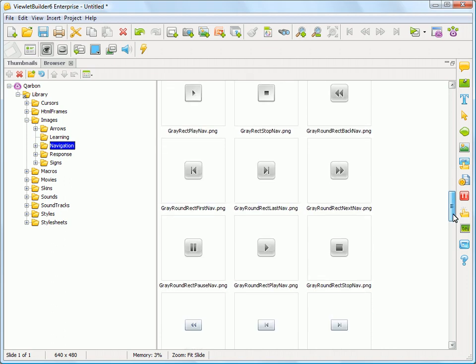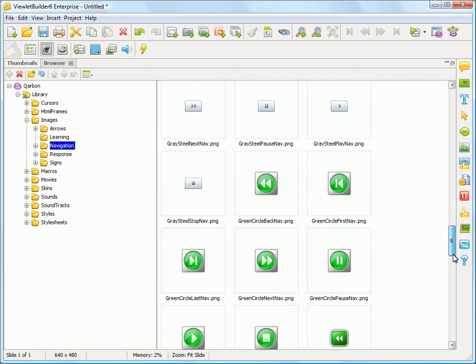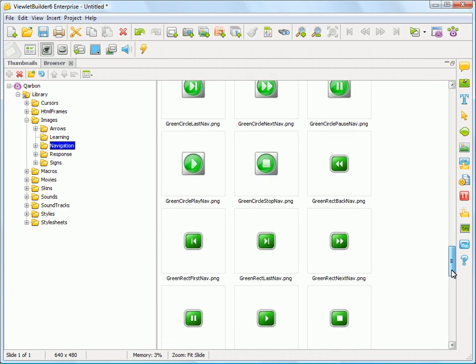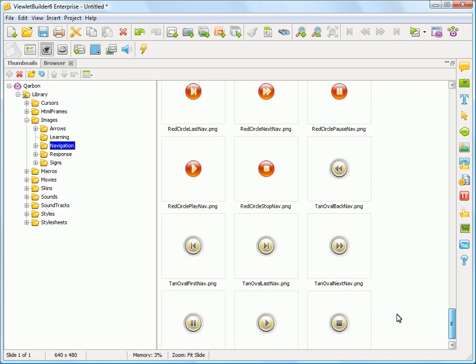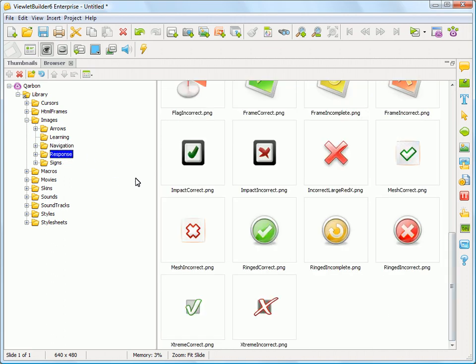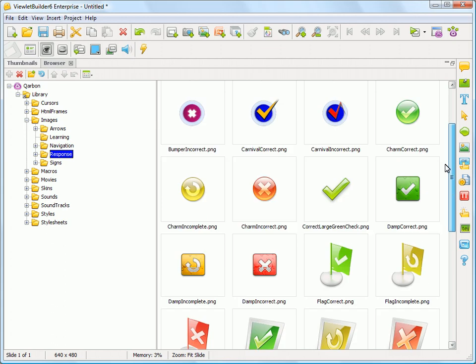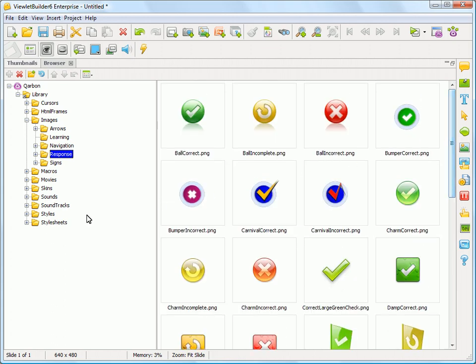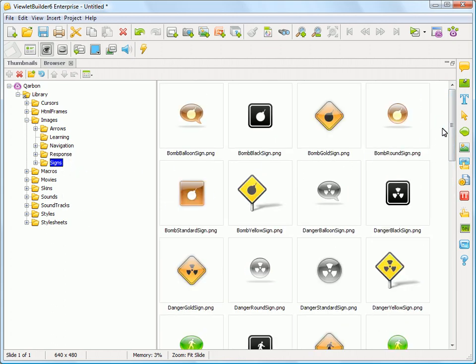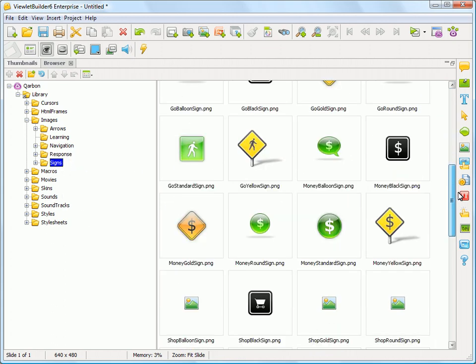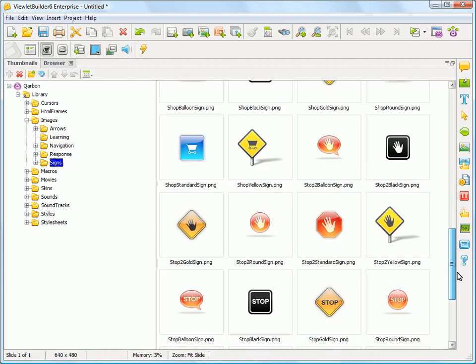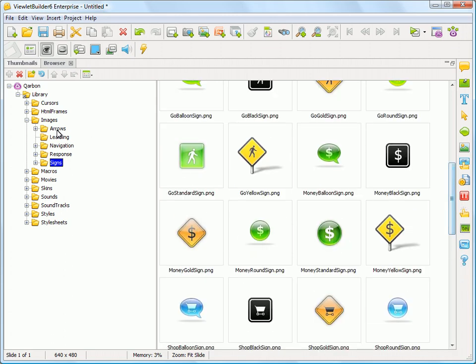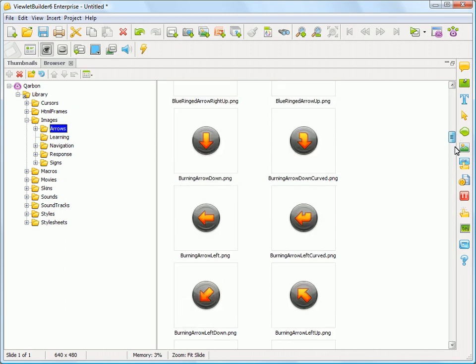You may want to create your own navigation on a project. So we've built in some styles for you that you can use. Here's some correct and incorrect response options that you may have. And here's some signs that you may want to use in your project.